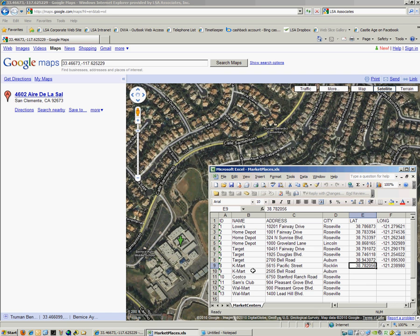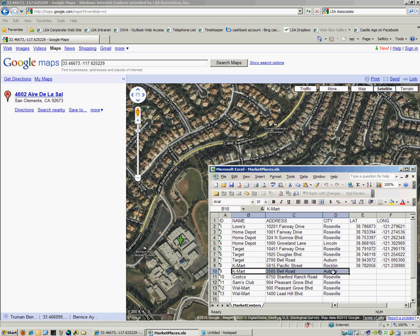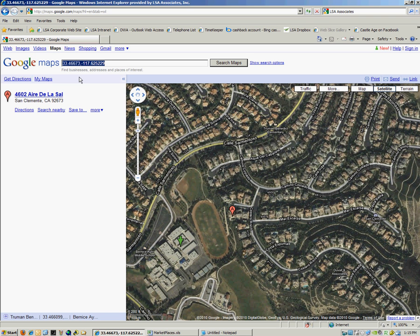So I'm going to go ahead. I'm interested in this Kmart site, and so I'm going to go ahead and just highlight the cells. So Kmart, address, and city. I'm going to copy, put this in Google Maps. I'll go ahead and make sure I put the state in, so comma CA. Hit Search Maps.